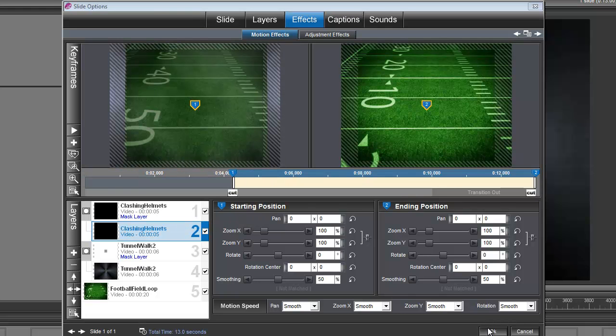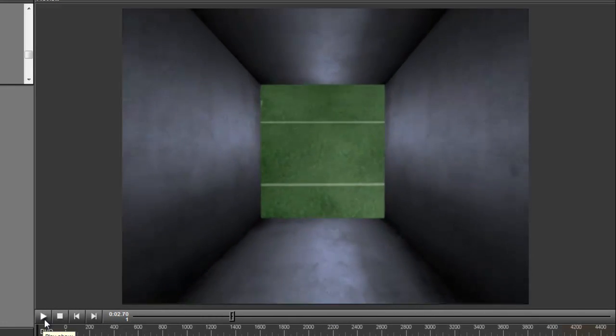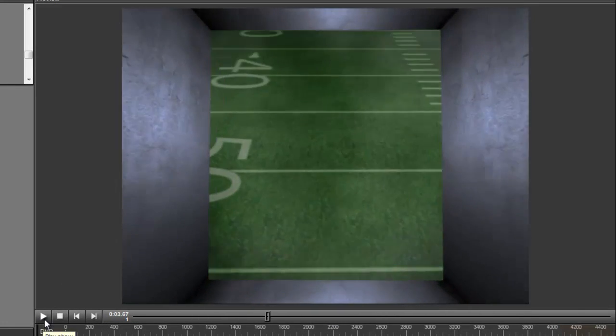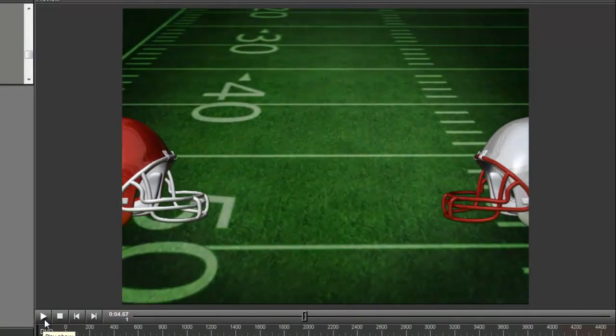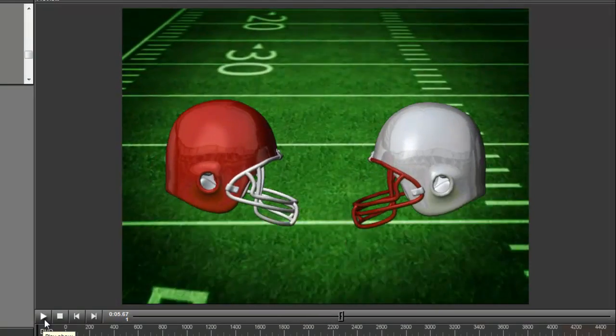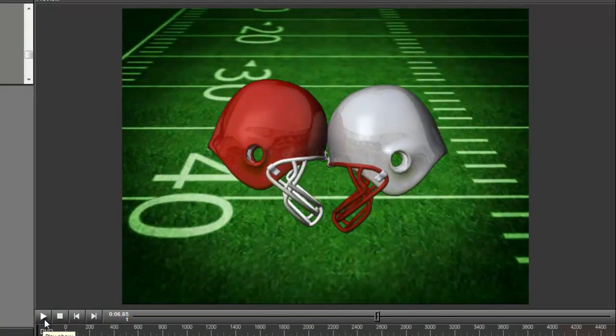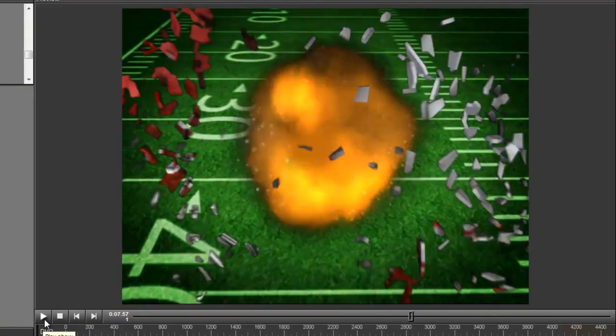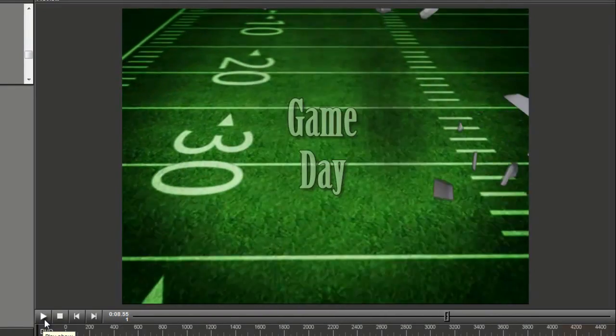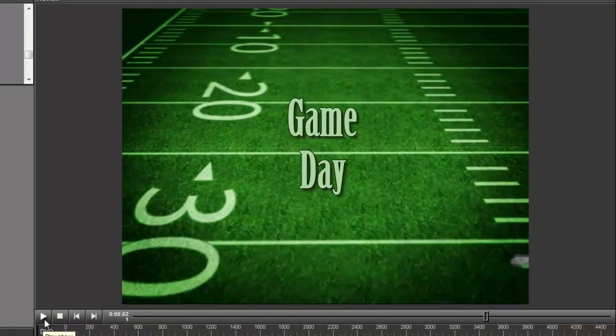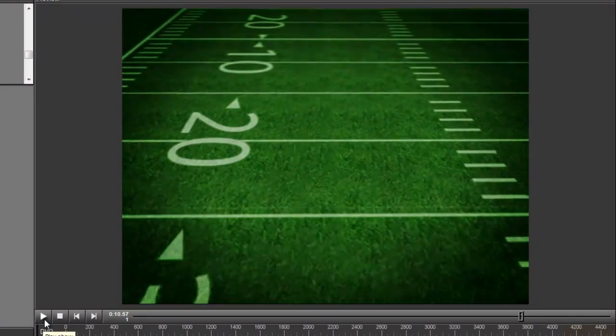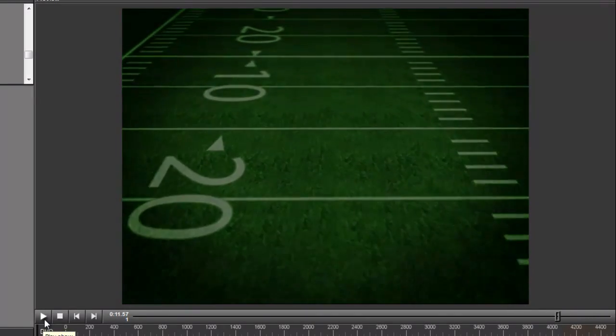And we'll click OK to exit the slide because we're done and let's watch this play. That's it. Have fun, everybody.